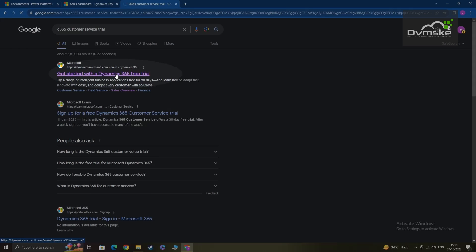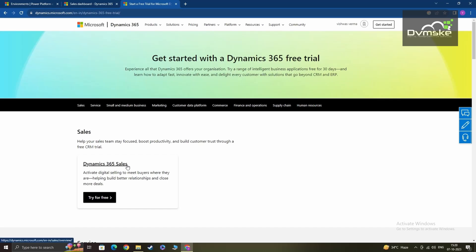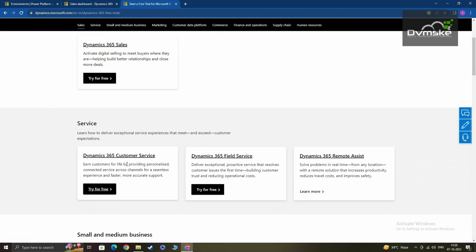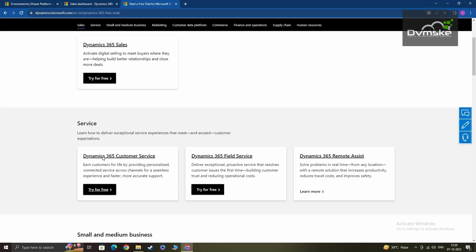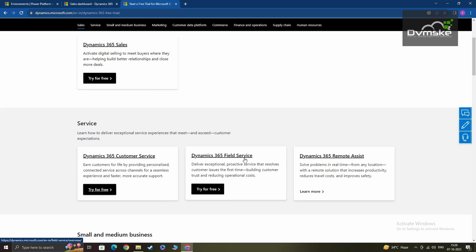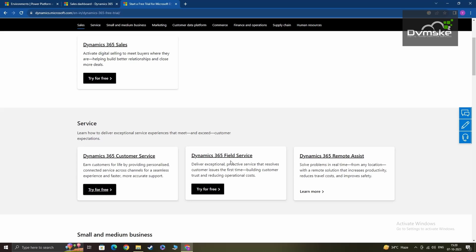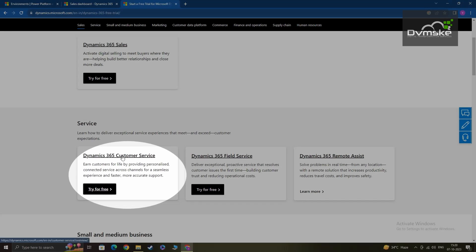After clicking the link, you'll be directed to this page. You can see here under the sales section you have Dynamics 365 Sales, which we already covered in our first video. Then if you scroll down further, you'll see the services section. Here we have Dynamics 365 Customer Service, Field Service, and Remote Assistance. However, we are interested in customer service for this video.